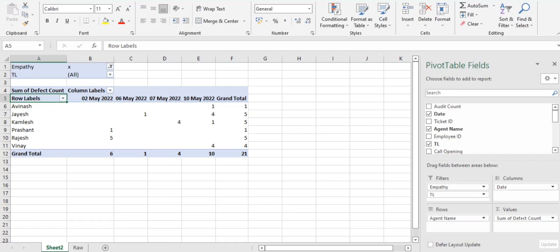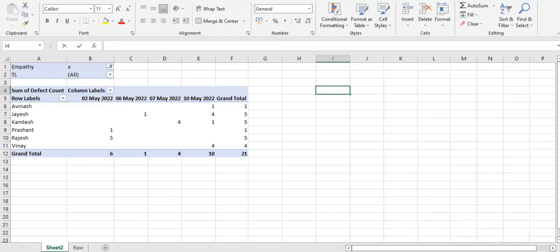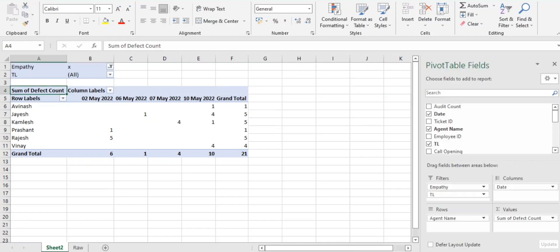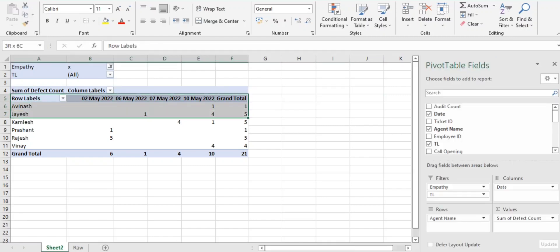Guys, I'll suggest you one more thing here: every day get this data on the top three parameters. Top three parameters - prepare a table and send it across to all the associates on regular basis. Reason I'll tell you guys, for an example, if you're preparing a performance report, obviously you will connect with the team.